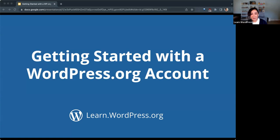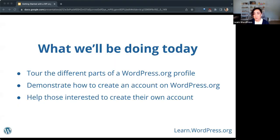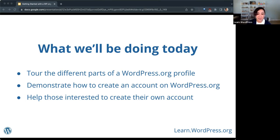All right, folks, welcome. This is an online workshop about getting started with a WordPress.org account. What we'll be doing today is touring the different parts of a profile on WordPress.org. I'm also going to demonstrate how to create an account on WordPress.org — this will be my first time trying to do it as a demo, since I've had my account for a long time. It'll be interesting to create one live with y'all, and if we have time and folks are interested, I'd love to help anyone create their own account so you can follow along with my demo.